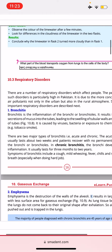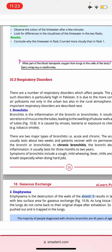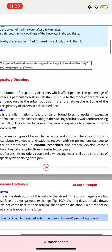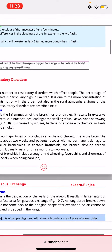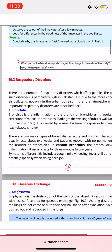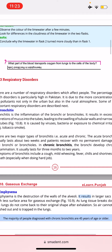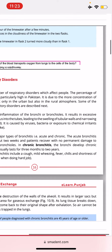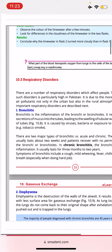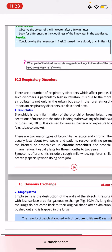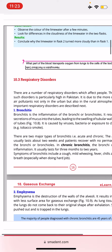Bronchitis is caused by viruses, bacteria, or exposure to chemical irritants such as tobacco smoke. There are two major types of bronchitis: acute bronchitis, which usually lasts about two weeks and the patient recovers with no permanent damage, and chronic bronchitis, which develops chronic inflammation and usually lasts for three months to two years.